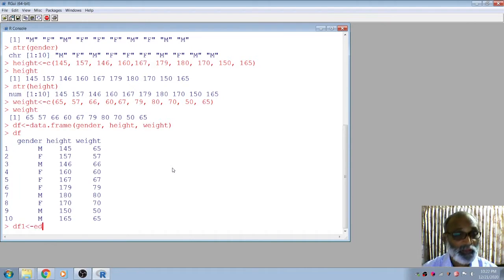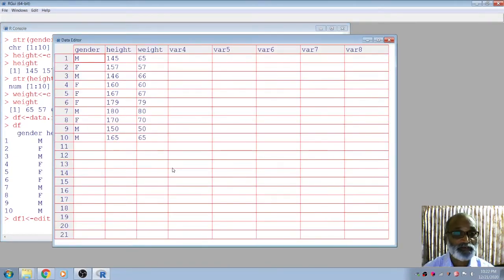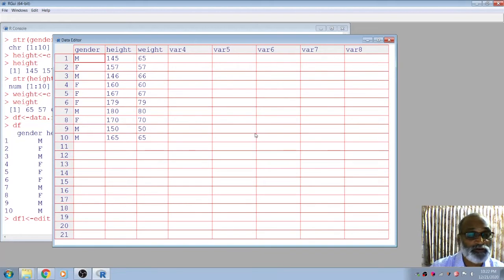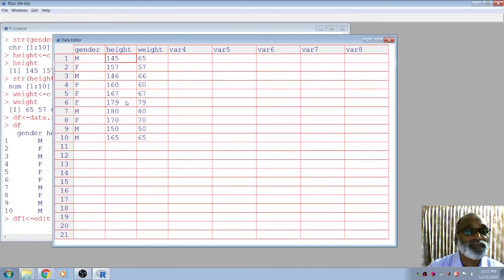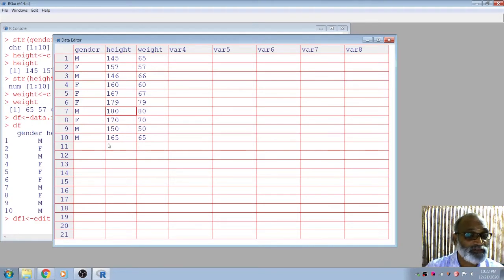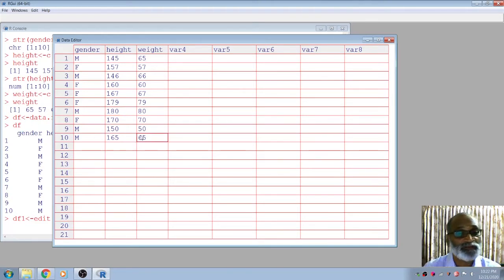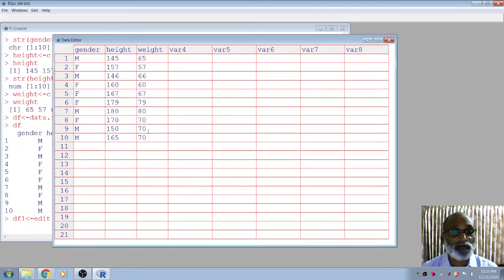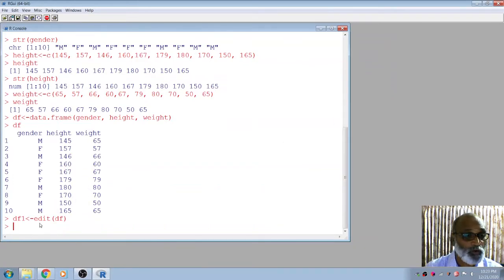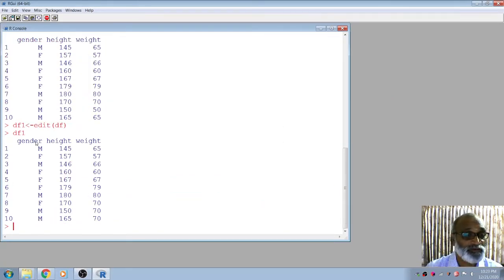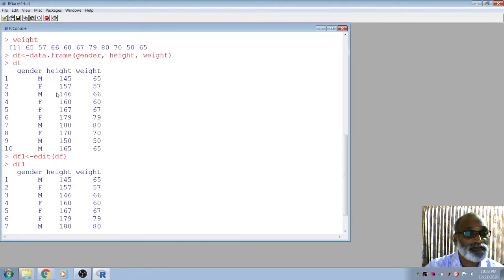If you want, you can edit the data frame using 'edit(df)'. This opens something like a small spreadsheet, but it is not Microsoft Excel — we can't do all kinds of operations like Excel. You can change values here, and the corrections will be stored in a new variable, like 'df1'. For example, if you change the last value to 70, close it, and open df1, you will see the corrected file.